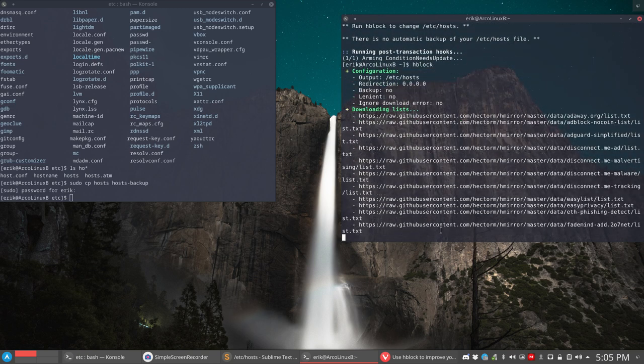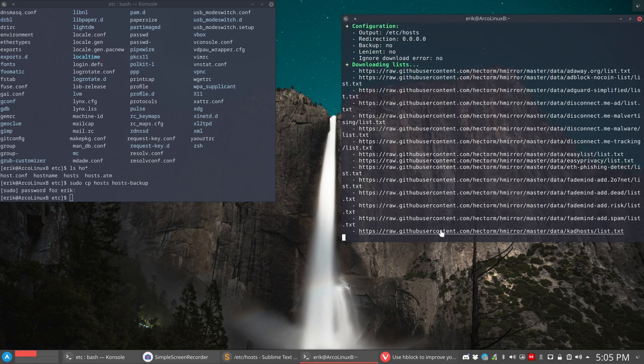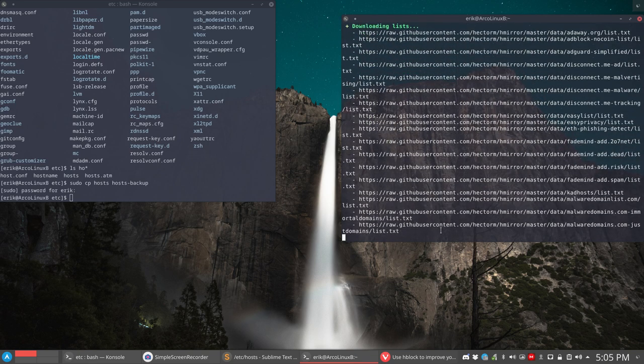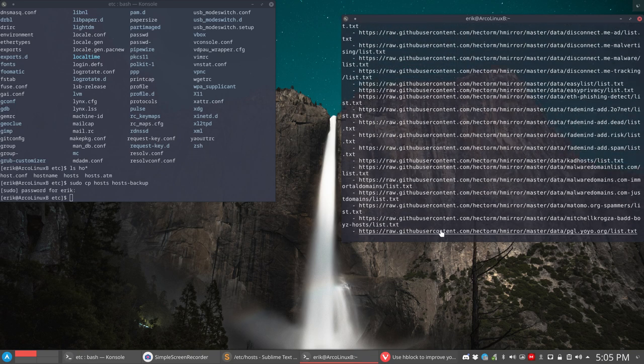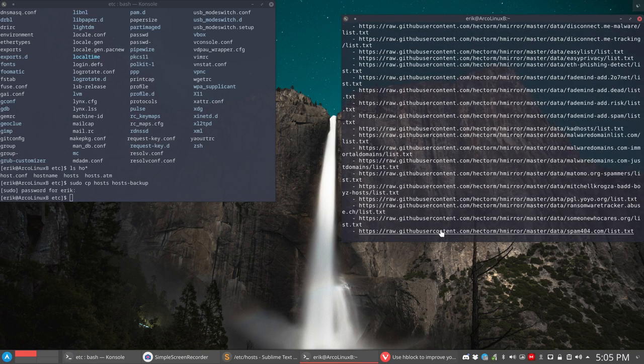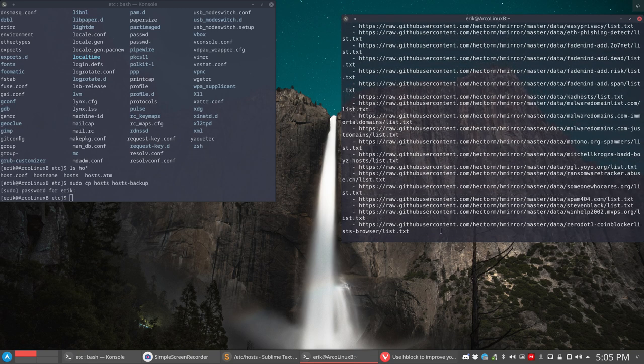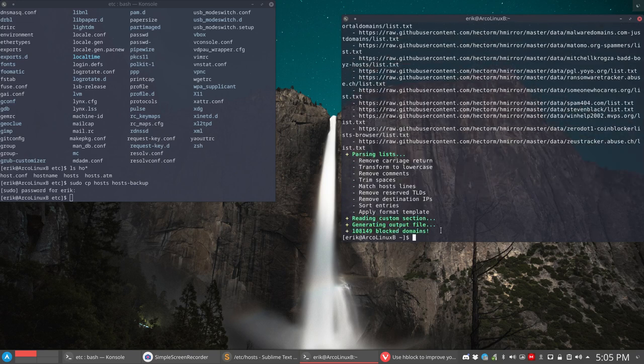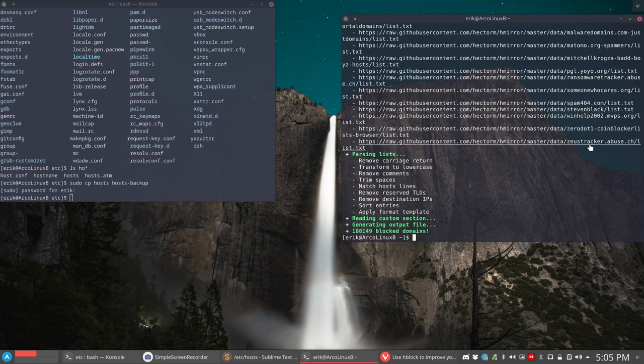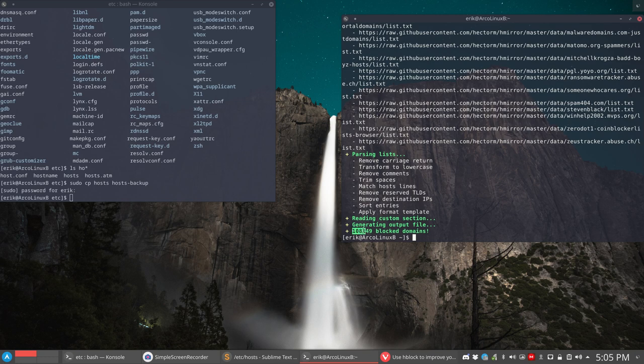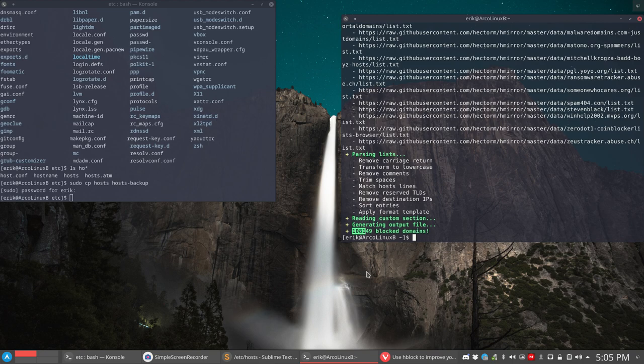Getting all the mirrors and all the lists of all these domains. Spammers are there. I see a lot of names. Spam. Steven Black. Zeager. Zeus. Tracker. And so on. Ransomware tracker. Lots of things. And at this point in time, 108,149 blocked domains.